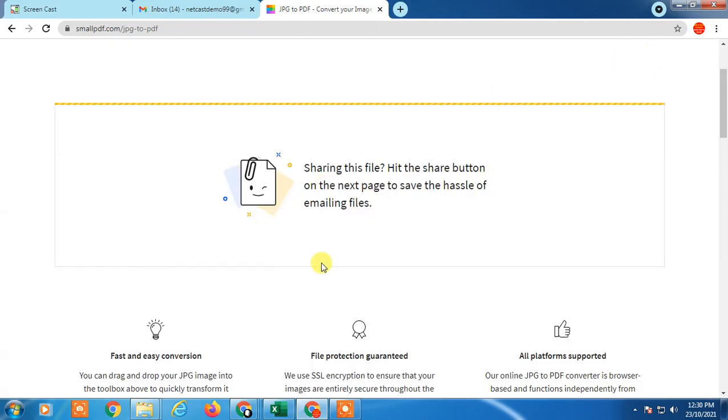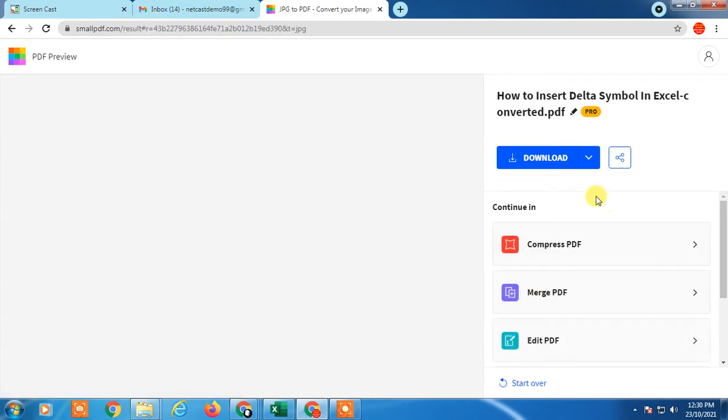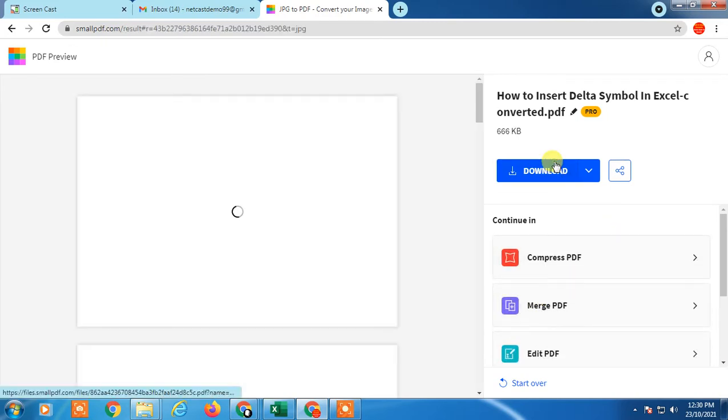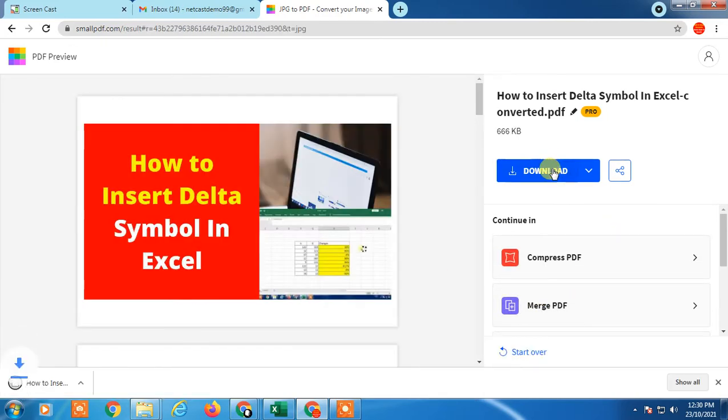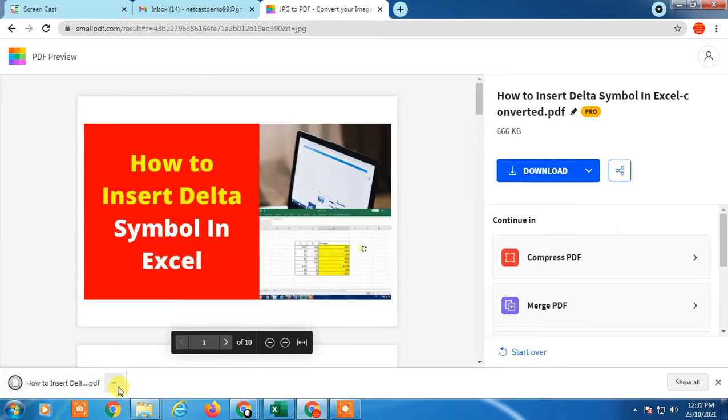Then it will convert. OK, it's converted. Now I can download it.